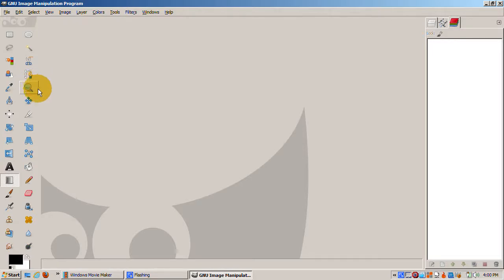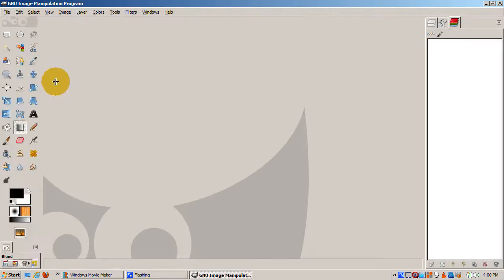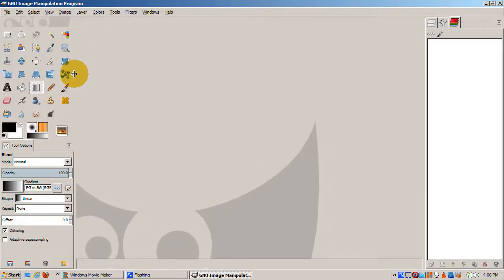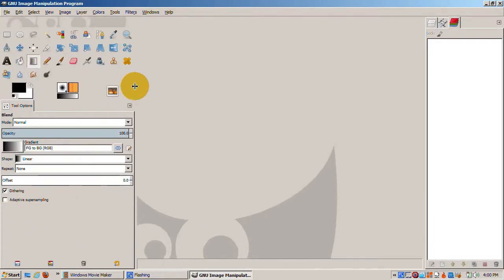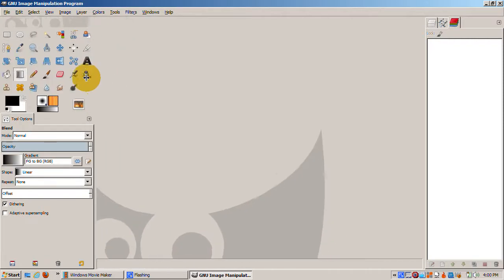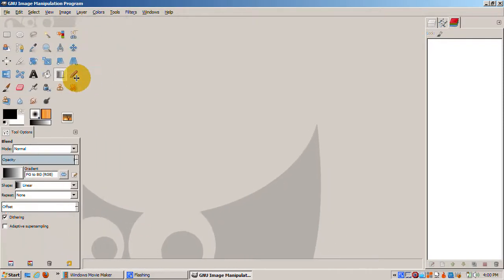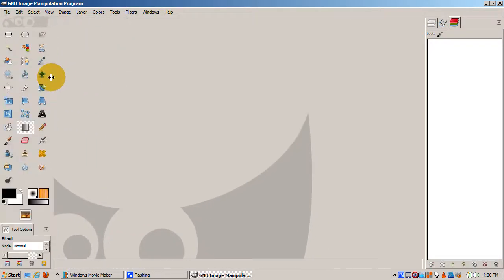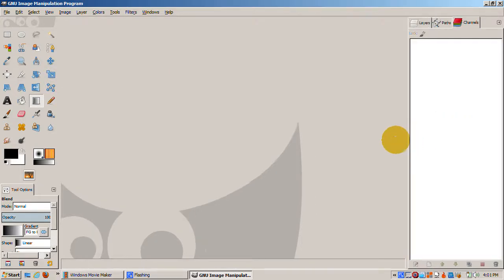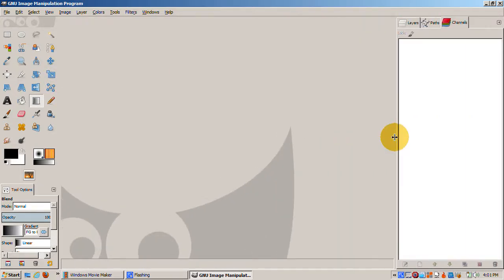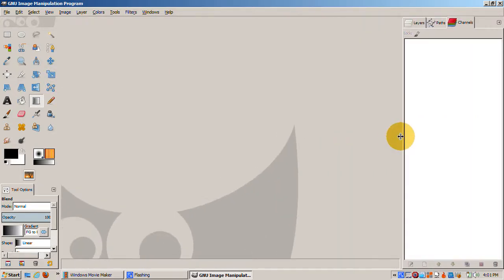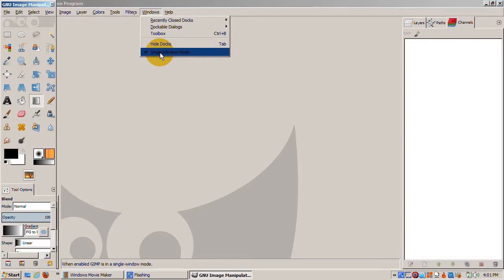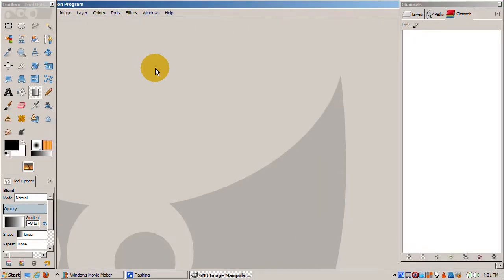On the left is the toolbox with the tool options associated with the active tool at the bottom. This area can be resized by dragging on the area's right border to the left or right. The image area in the center can be expanded or contracted by dragging on its left and right border. The dockable dialogs area can be resized as well. I'll go back to multiple window mode by unchecking the single window mode check box from the Windows menu.